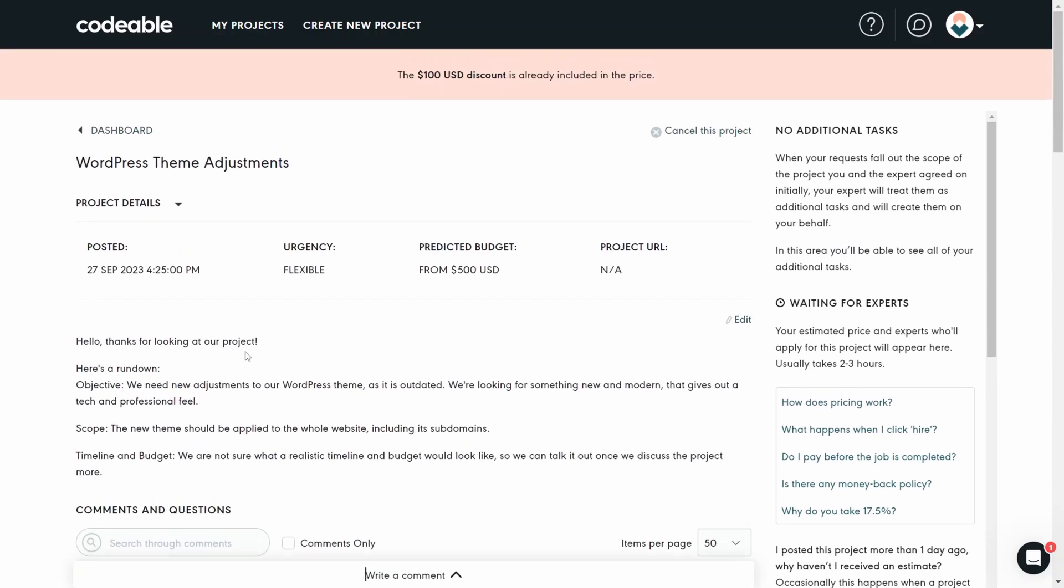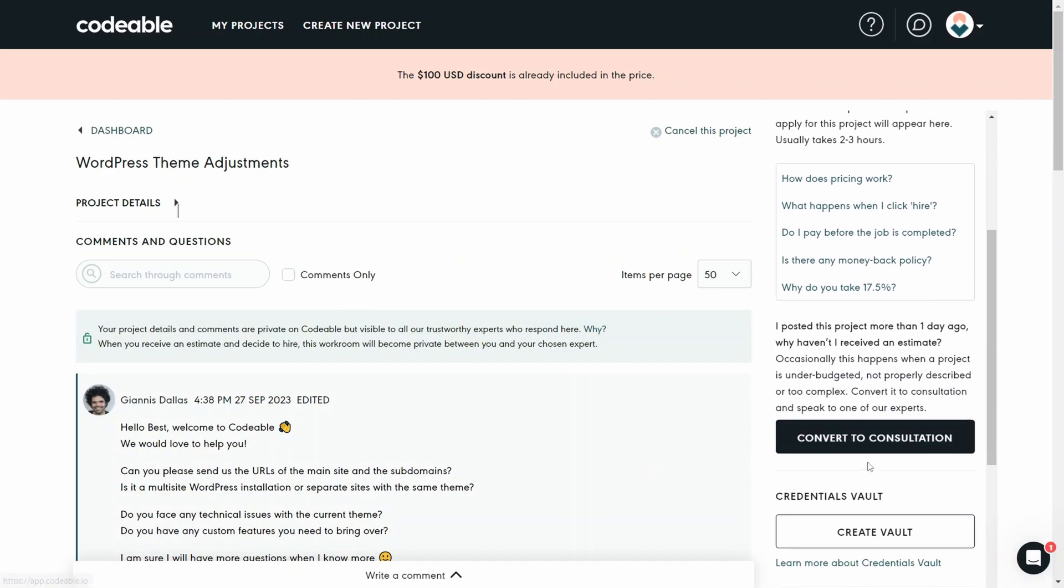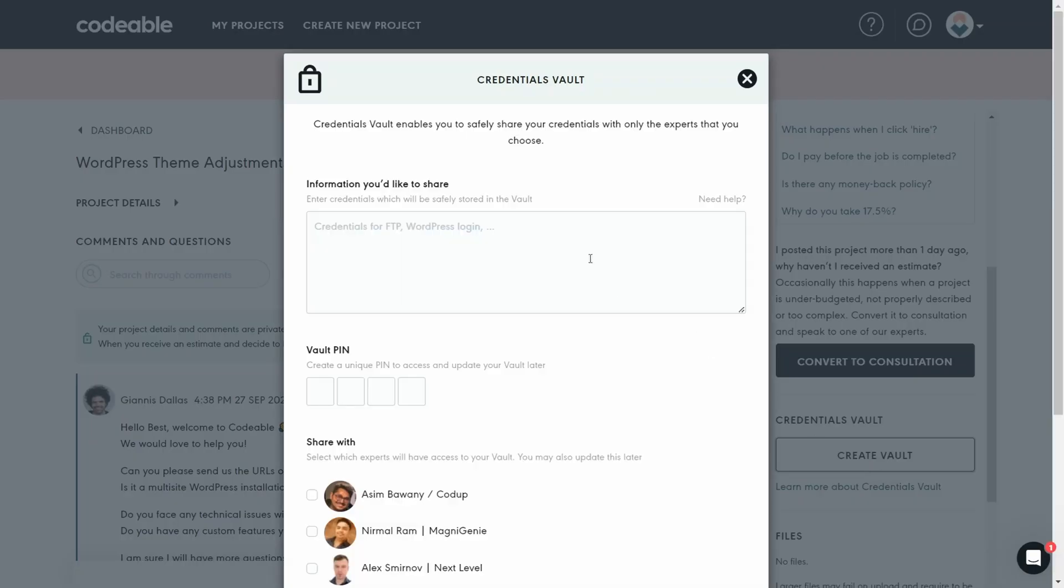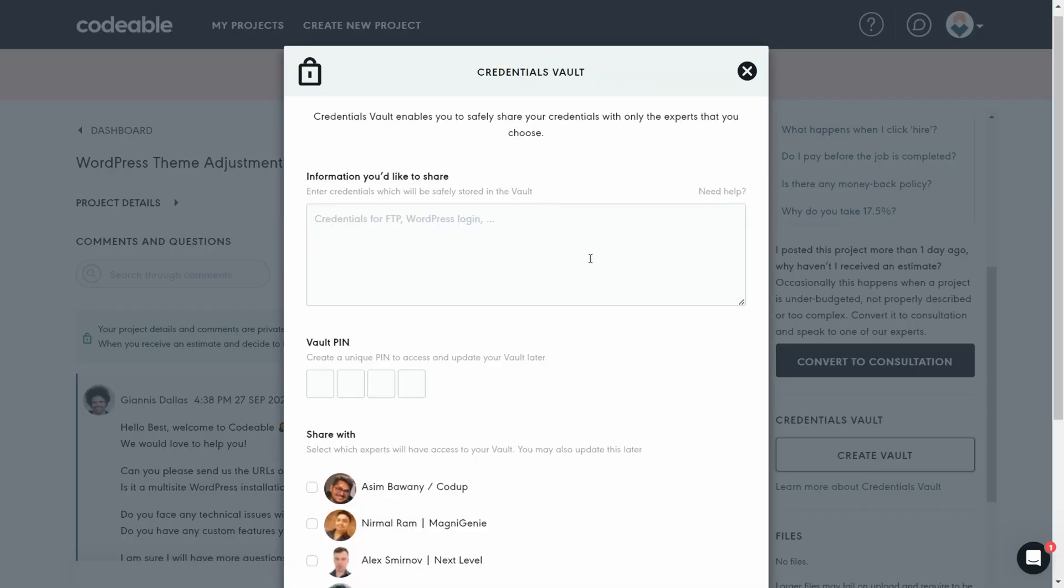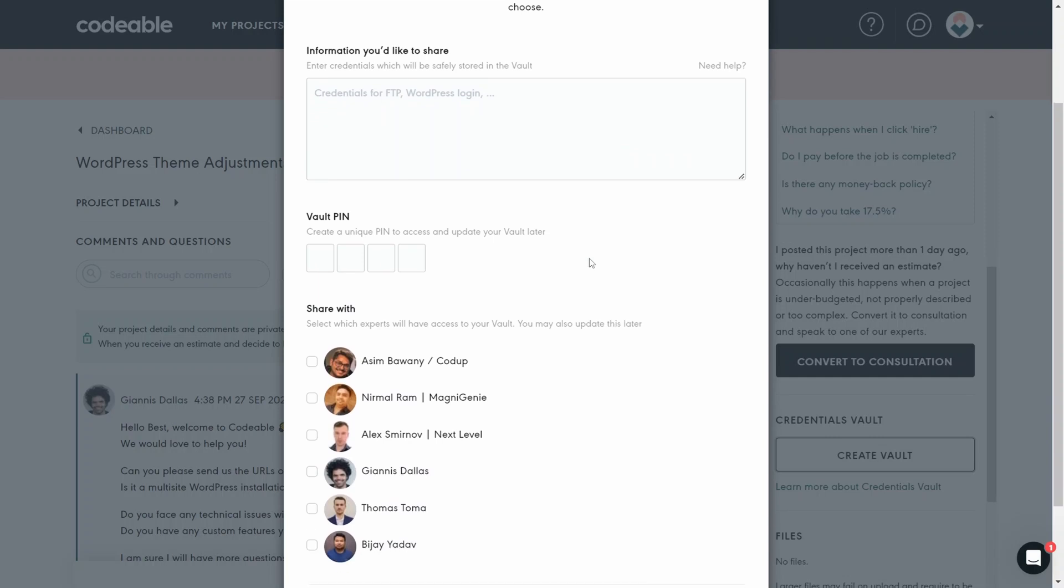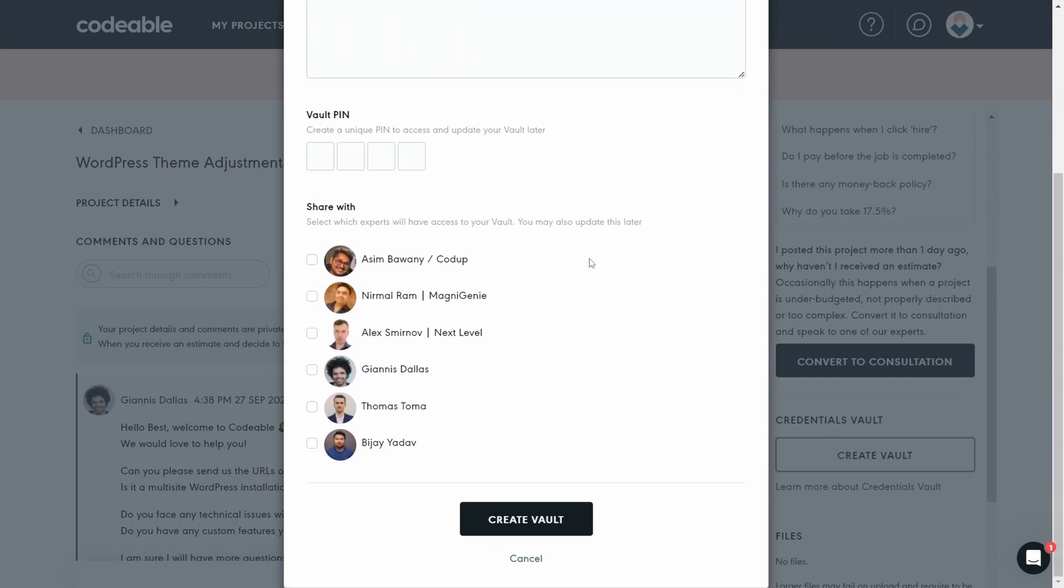To ensure security, all credentials needed for the project can be shared in a vault that's inside the project management platform. Plus, you can chat with several specialists during your project trials.